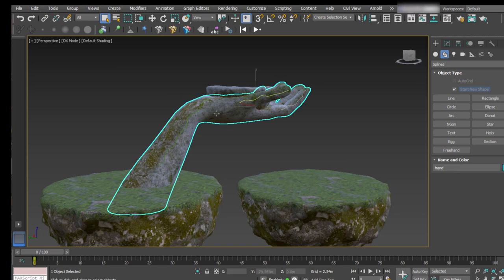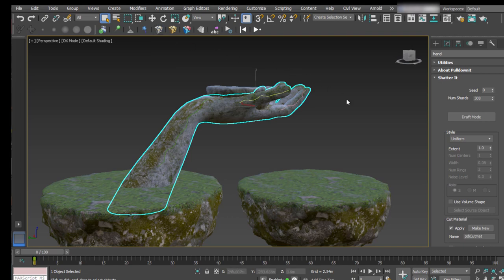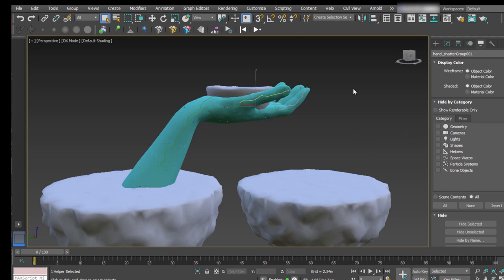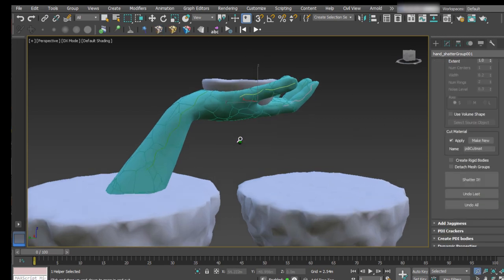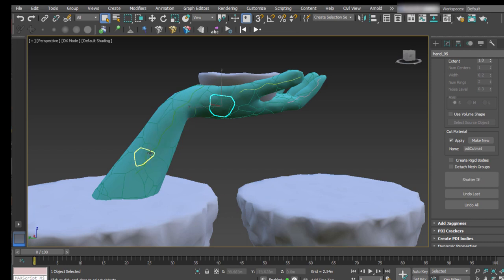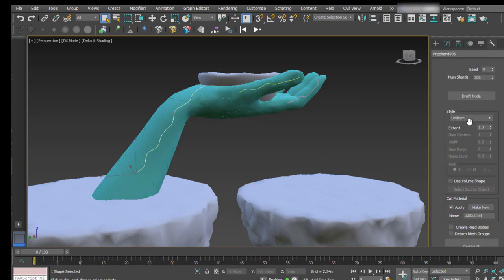Now let's start shattering the model. Usually for creating cracks you should start by selecting path-based shader style, but I recommend to always apply a base uniform shatter first to get small rounded fragments all over the volume. So let's apply a uniform shatter pattern of about 300 fragments. Set an object color to see the fragments clearly — you can see we have small rounded fragments all over the volume that are going to give a better dynamic result when destroying the model.